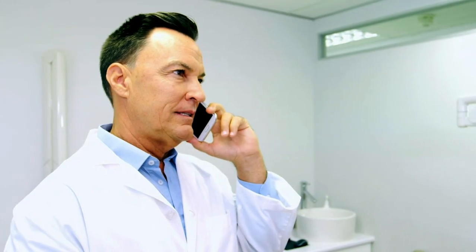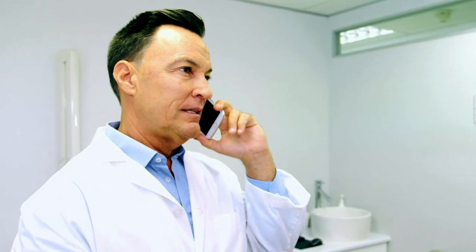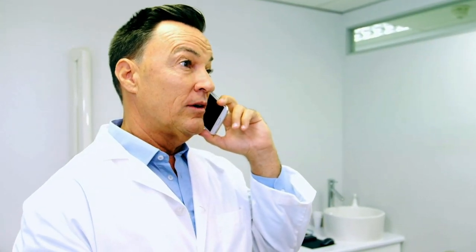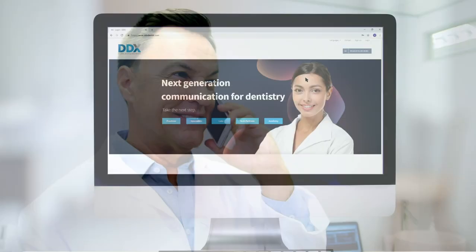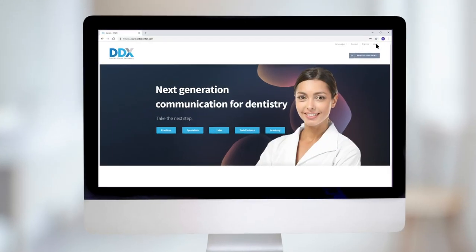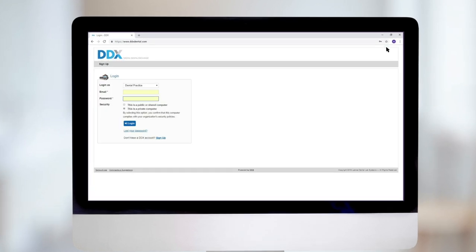First, an iTero customer support representative enables dental practice management system integration for your specific practice. Then, follow these steps to set up your account.